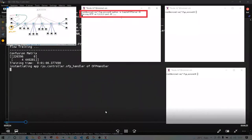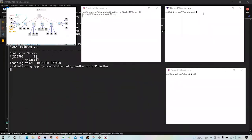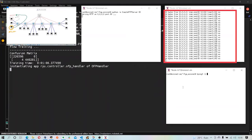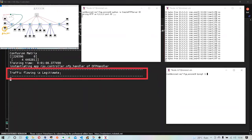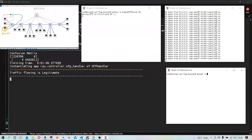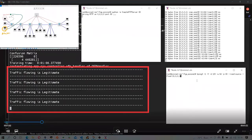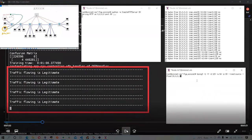I am running the simple Python web server on host 1 on port 80. You can see it is running on port 80. Now I am pinging the web server legitimately from host 2, and you can see our detection module correctly predicts the legitimate traffic.